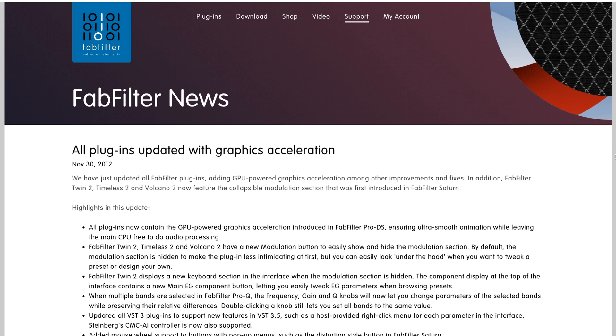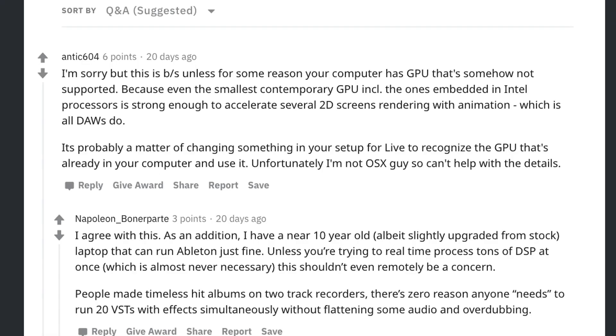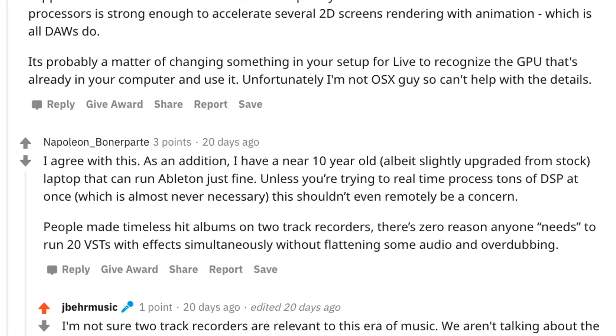So when you have an integrated graphics chip, it's not going to be as efficient as a dedicated graphics chip, such as an external GPU or a laptop that has one built in already. If we go to a thread on Reddit that I posted in, a user stated, sorry, this is BS. And he essentially said, my GPU wasn't set up properly. Another user agreed and also stated, unless you're trying to real-time process tons of DSP, which is almost never necessary, this shouldn't even remotely be a concern.